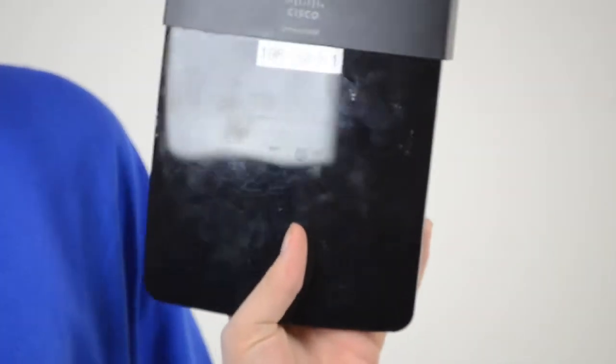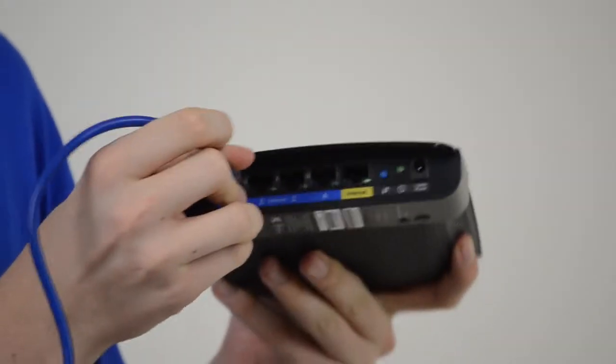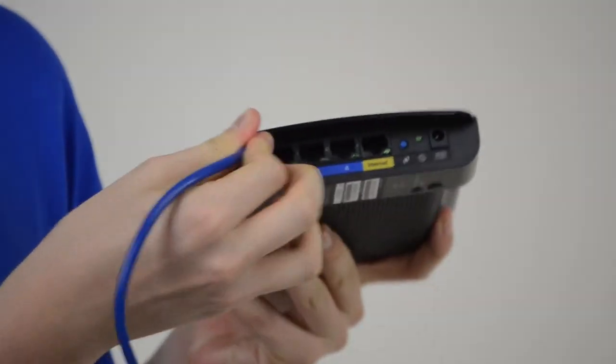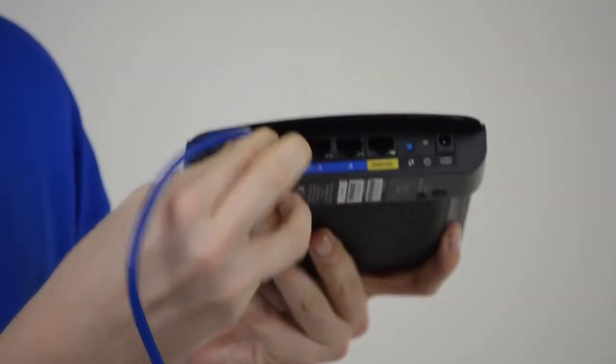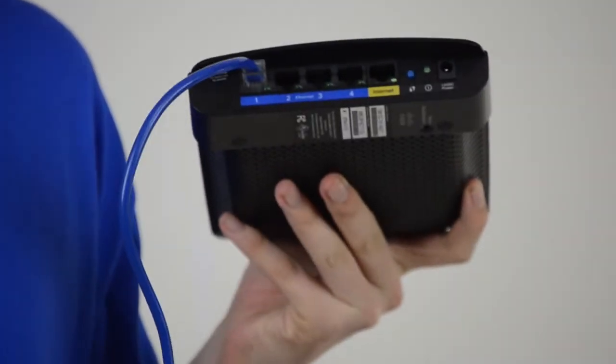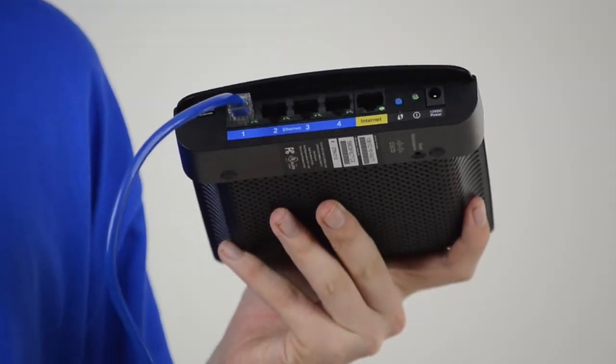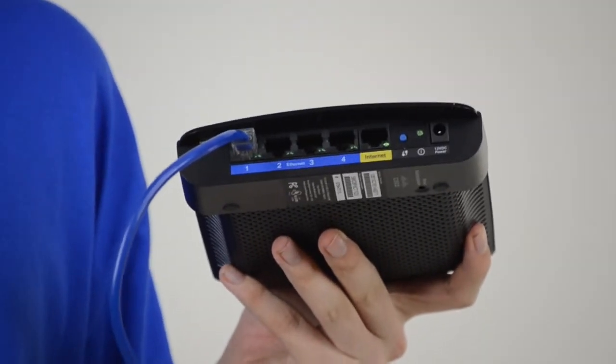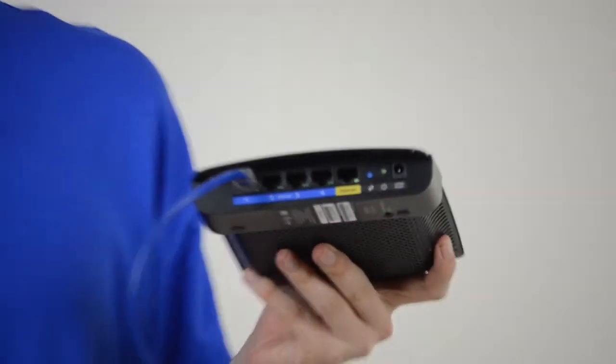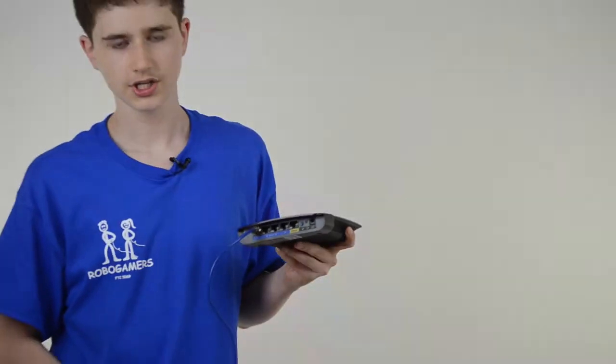What you want to do first is plug in your ethernet cable to port 1 on the router. Make sure it does not go into the port labeled internet. Then, once you're done with that, head on over to the computer and set up your router there. Meet you there.